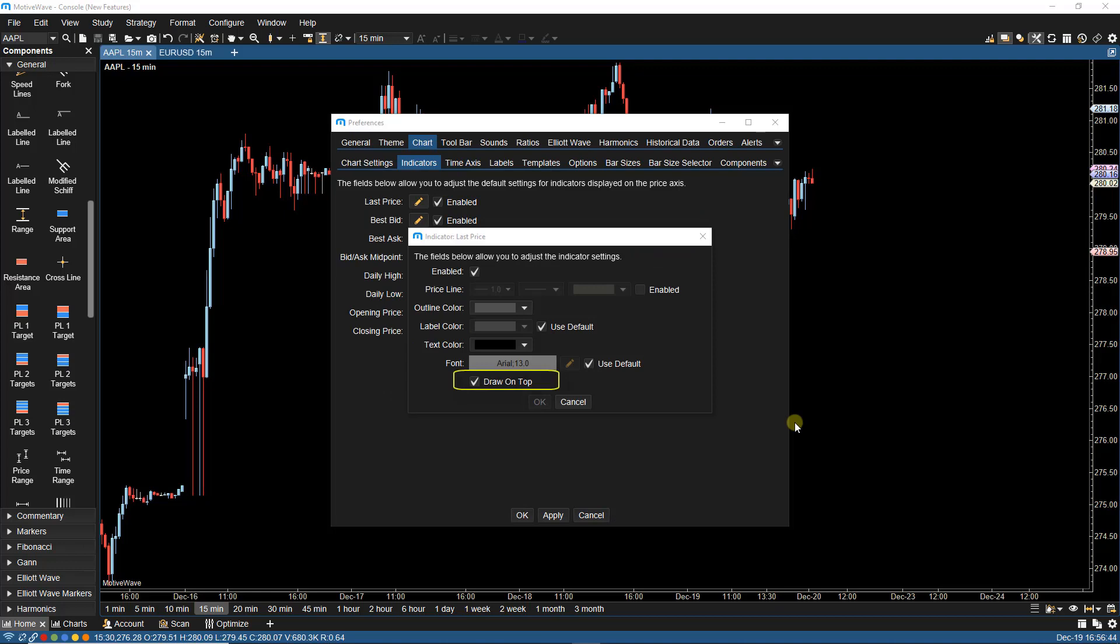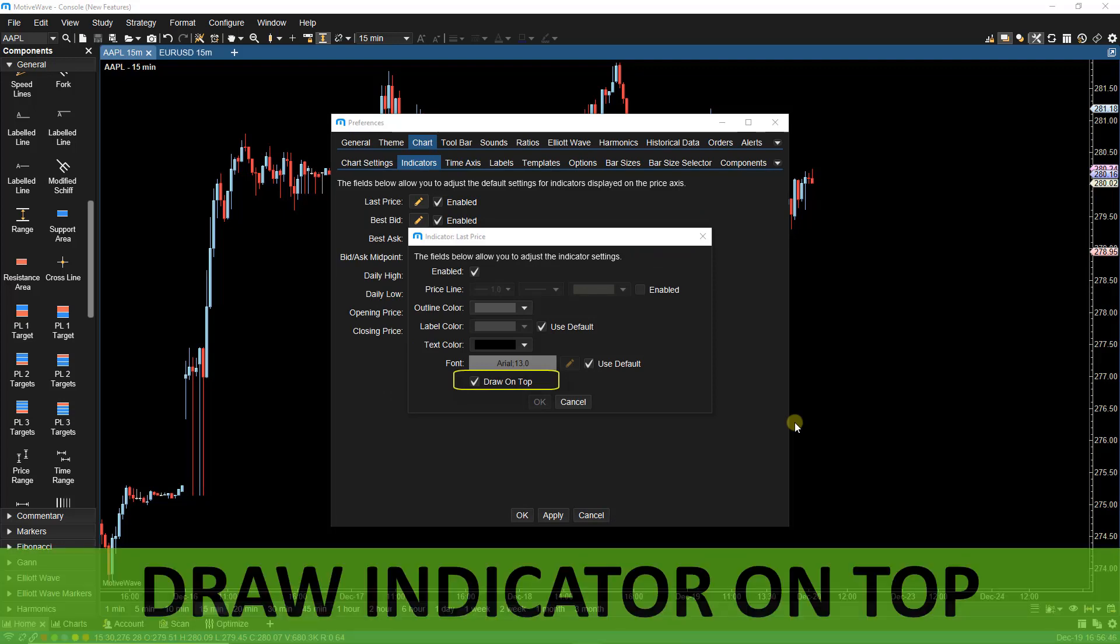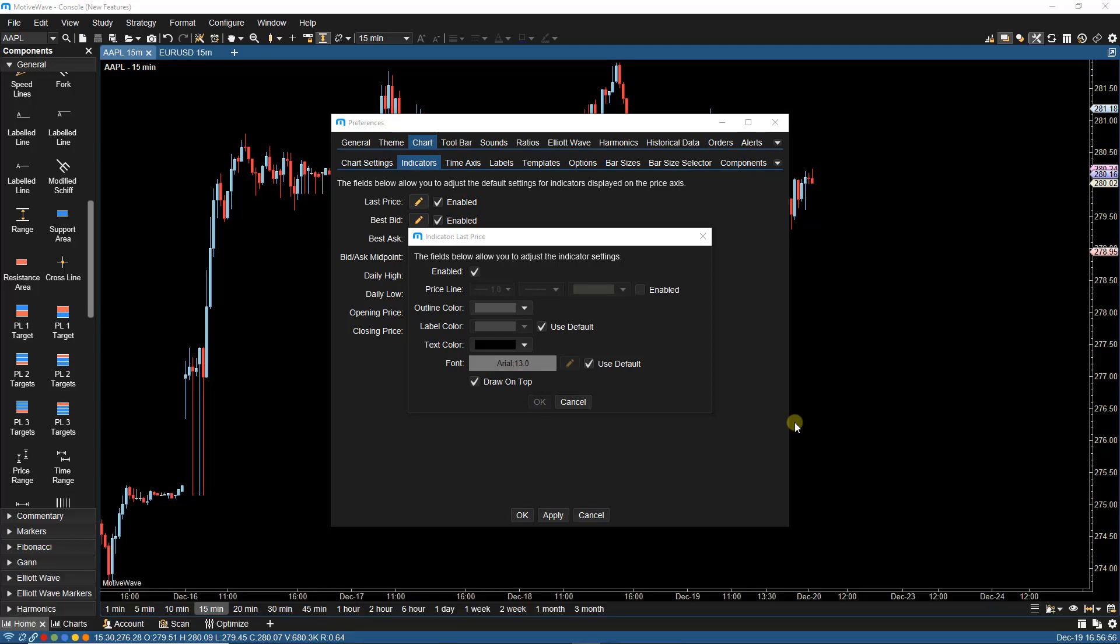We've also added the indicator draw on top feature. This option allows us to draw an indicator on top of other indicators. This is on by default for bid, ask, and last price. And this feature is also available for study indicators.